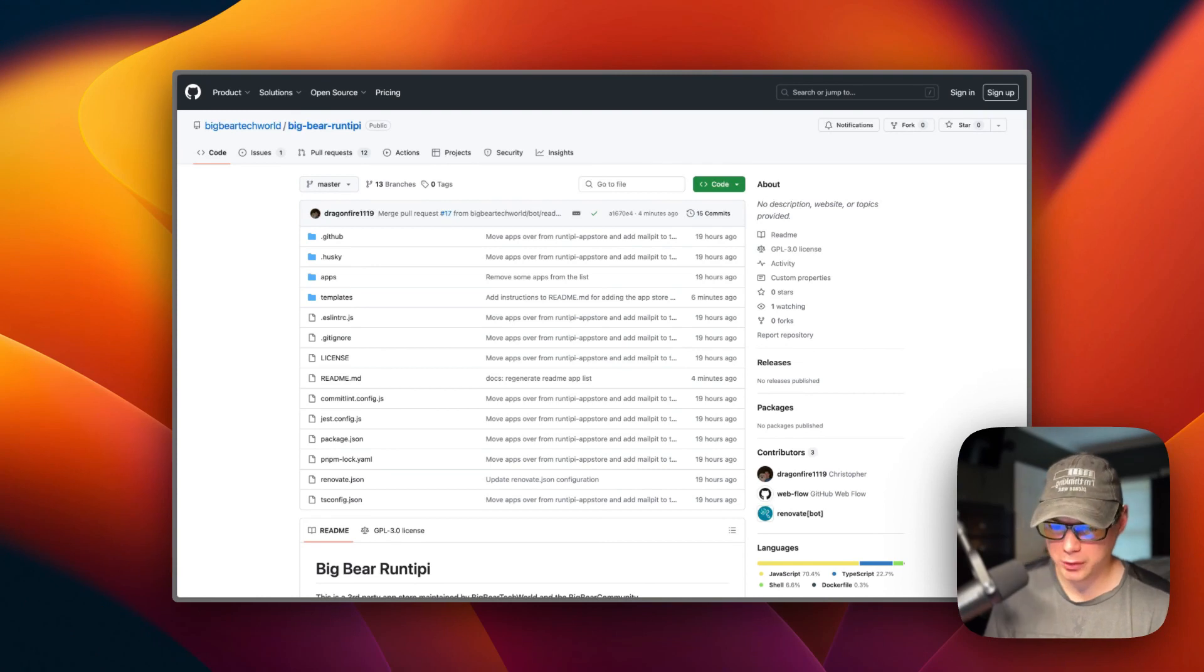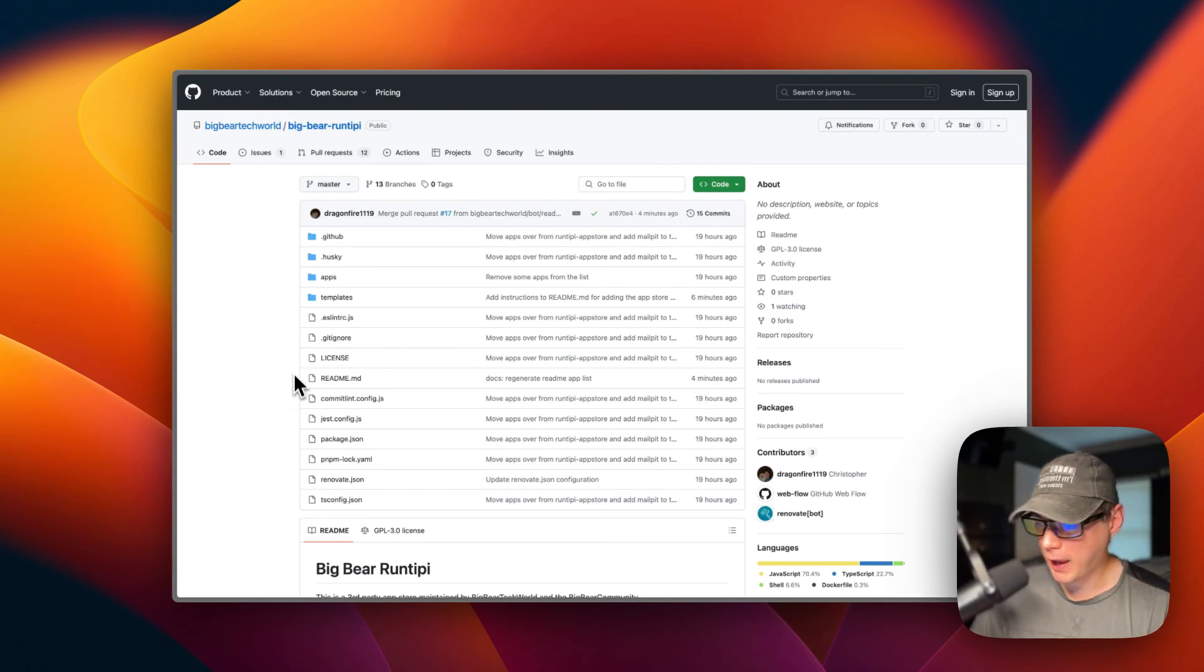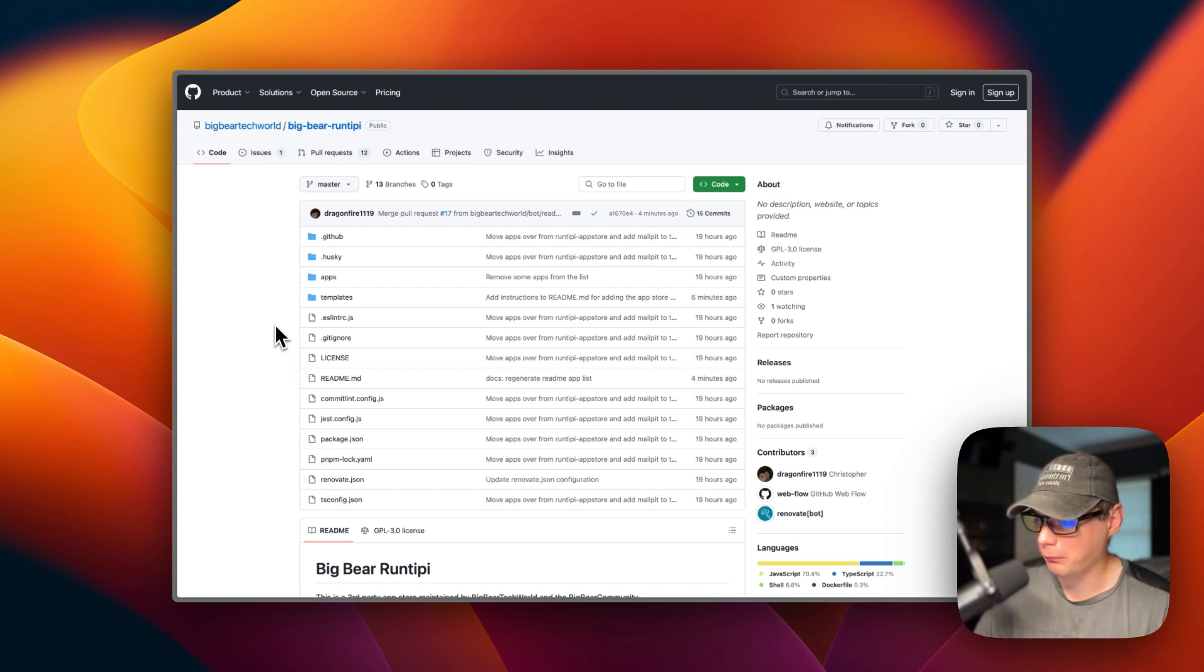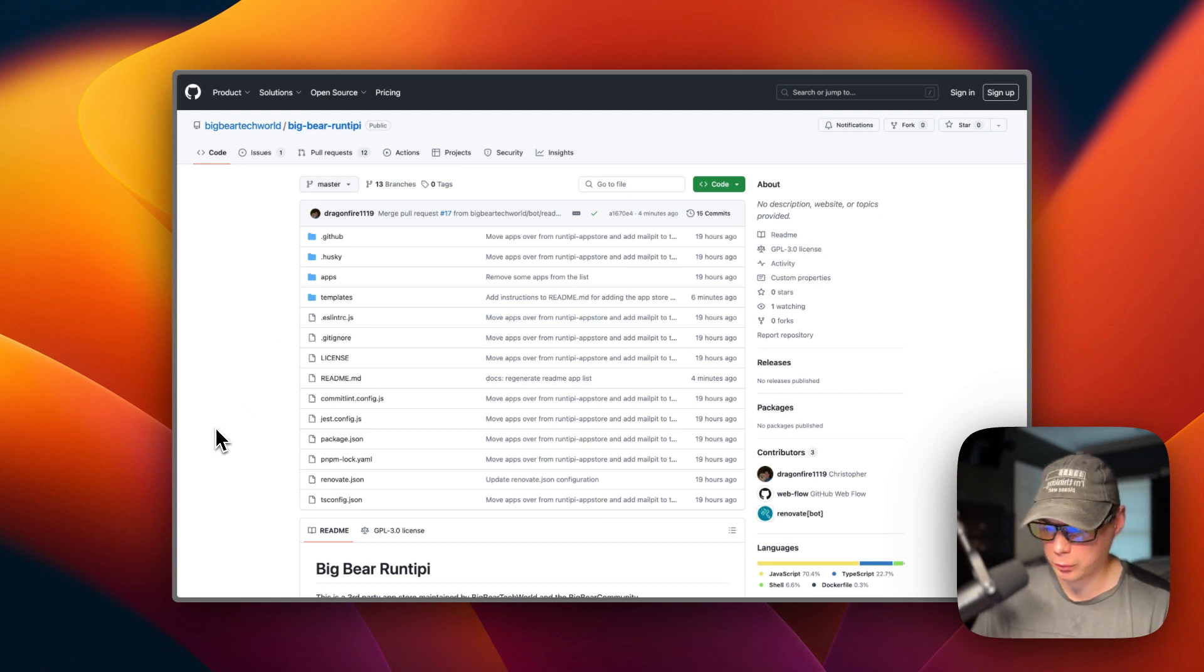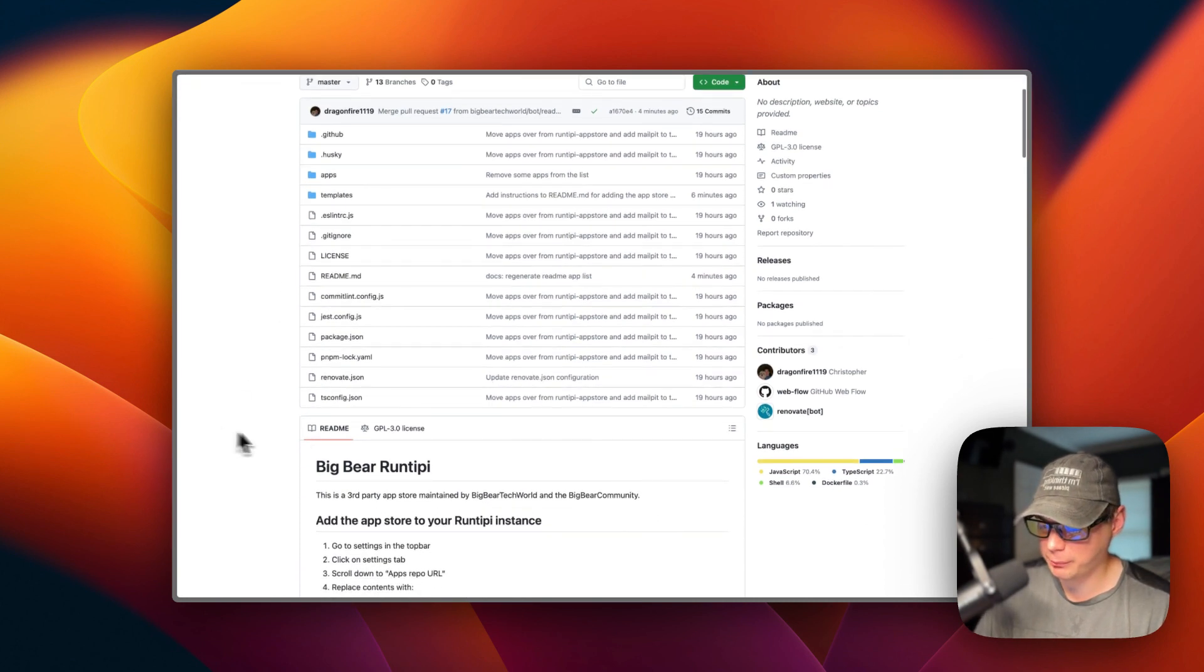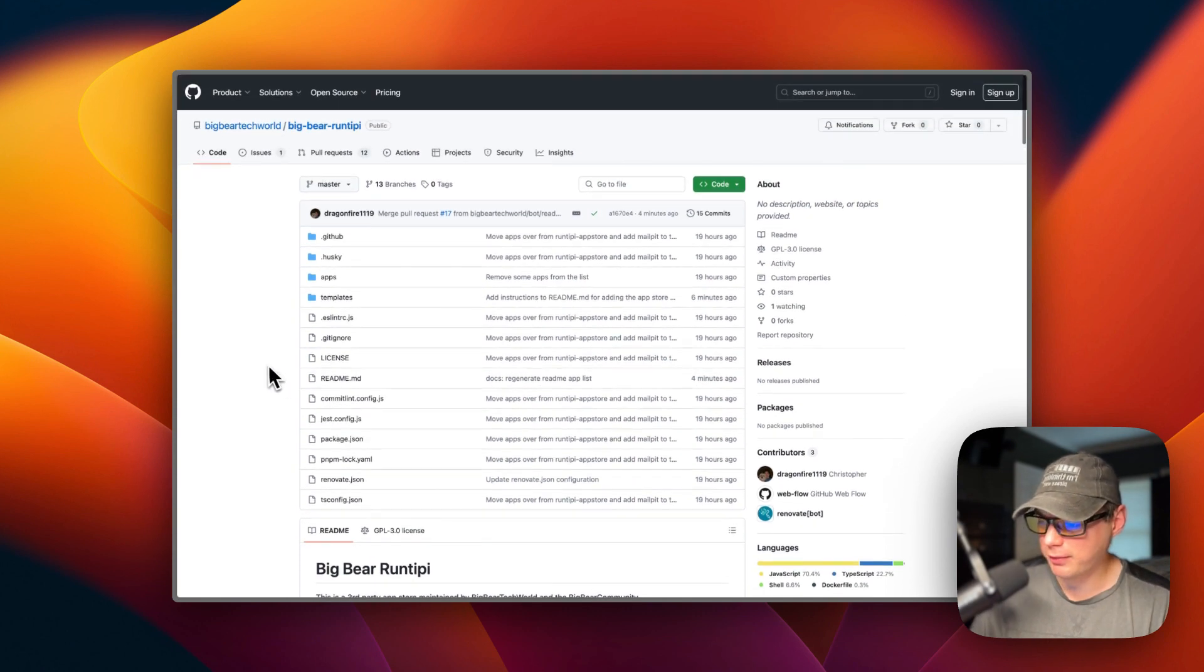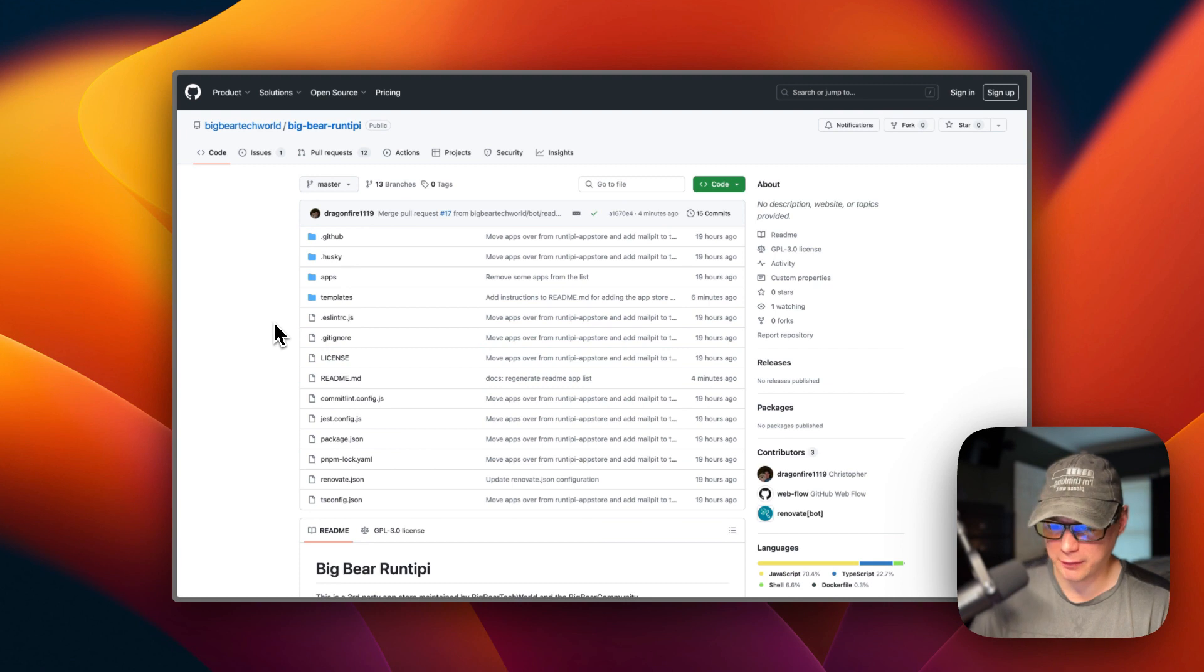I wanted to add more apps to Run Tippi than there already are, and I wanted to update some apps. So I'm going to create Big Bear Run Tippi. This is a third-party app store maintained by Big Bear Tech World and the Big Bear community. I'll be adding more apps to it and updating the current apps.